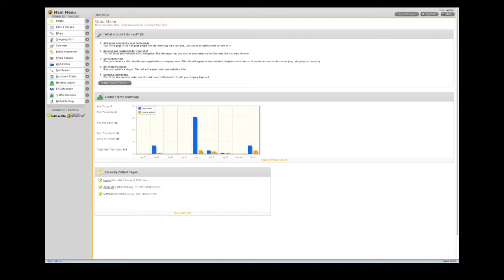If you've just started building your website, you may notice a list of tasks in the What Should I Do Next section. These are designed to get you started in creating your site.